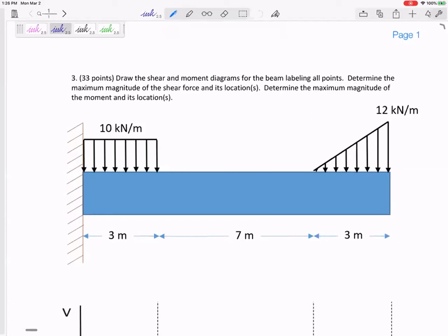One option is a beam fixed to a wall with some distributed loads. The other option is if it's pinned and rollered. Make sure those papers get all the way around quickly.